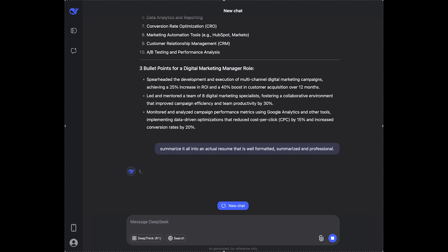And also you can use DeepSeek for interview prep. So if you are planning on going on an interview, then you can use DeepSeek. For example, to ask what are five common interview questions for a marketing role and how should you answer them,